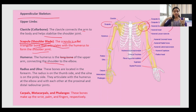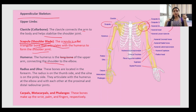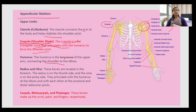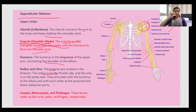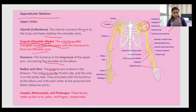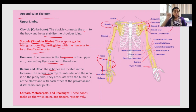To remember: C for clavicle — the collar bone; S for scapula — the shoulder bone; and humerus is the upper part of the hand — the largest bone in the upper limb. Then there are the radius and ulna, located in the forearm. The radius is on the thumb side and the ulna is on the pinky side. These are the bones of your forearm connecting to your fingers.